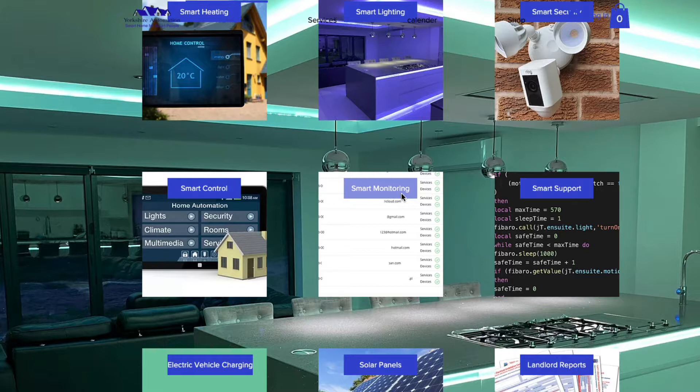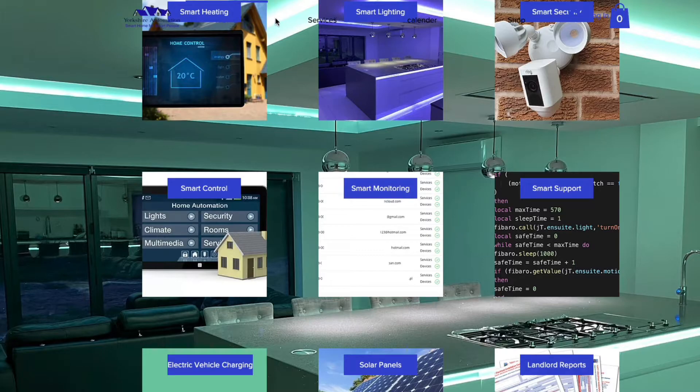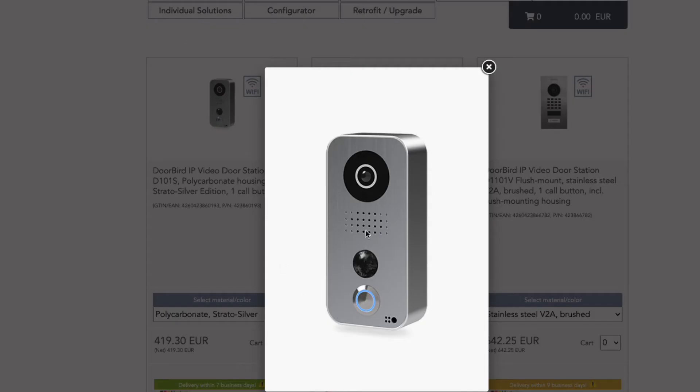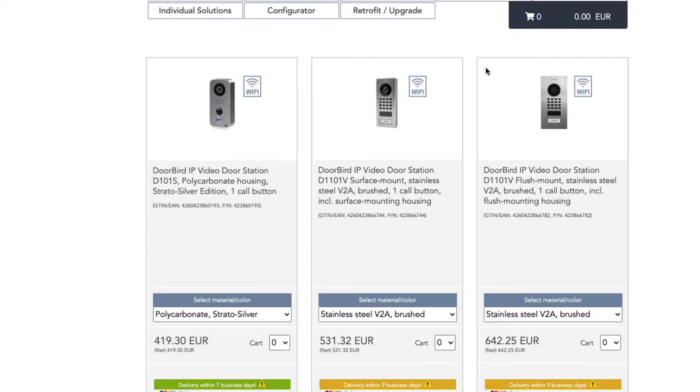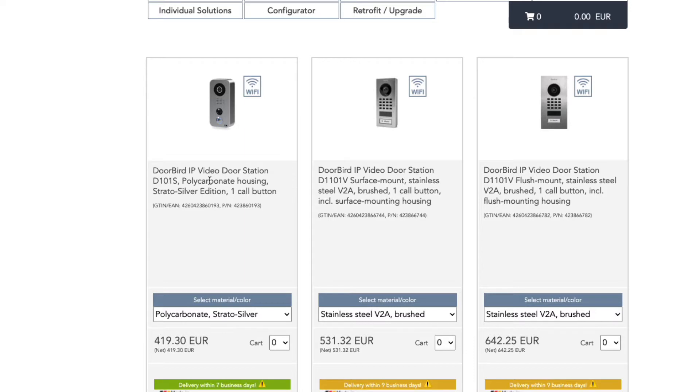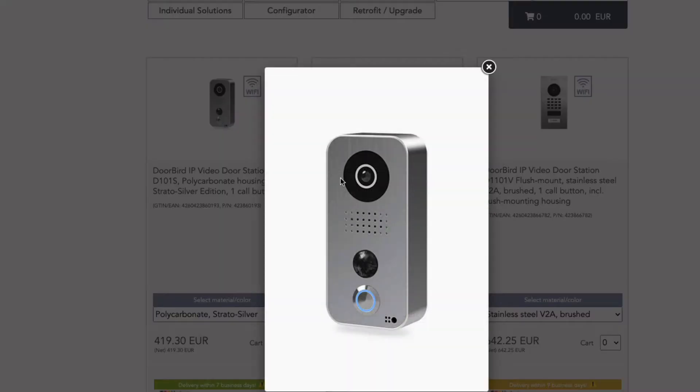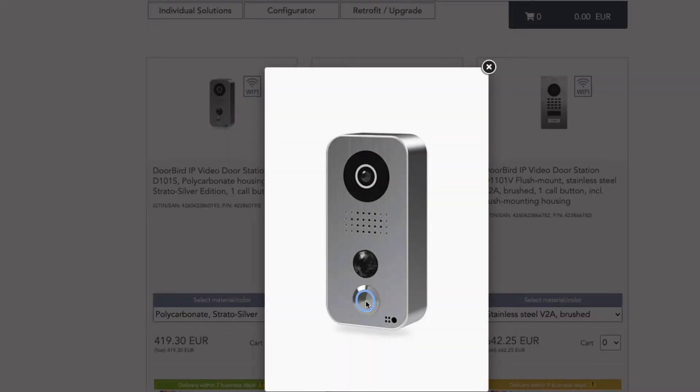First things first, I'll start off with the Doorbird. This is what I've currently got - it's a D101, their base model of the doorbell. It comes as a silver body or white. It's basically just a standard video IP doorbell with one call button. You just press the call button there, you've got your camera there for motion detection.